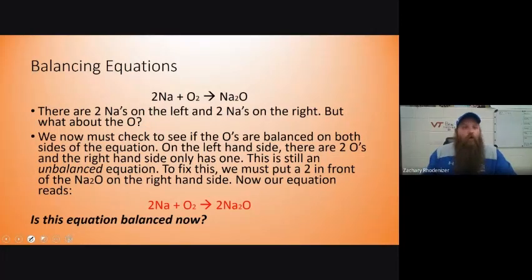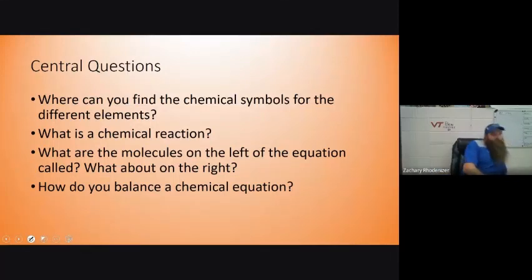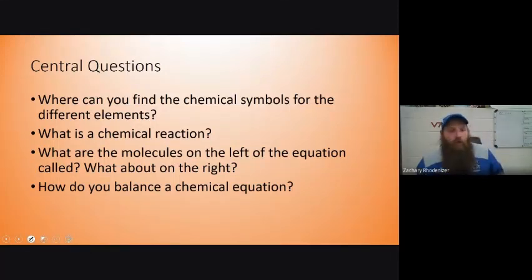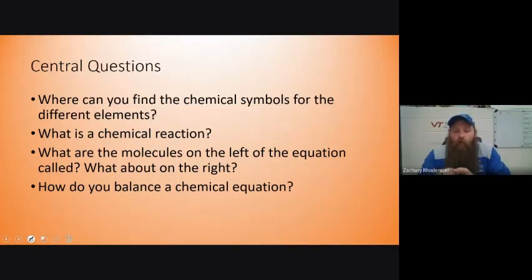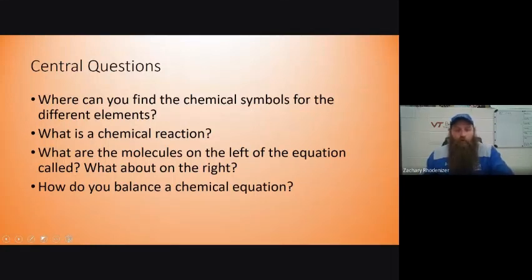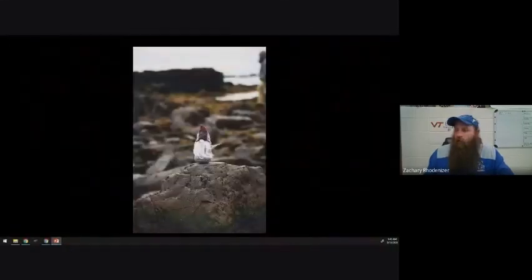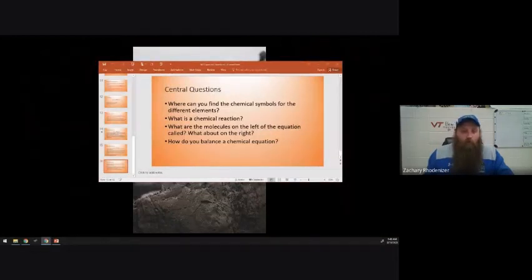Make sure you can tell me where to find chemical symbols for the elements, what a chemical reaction is, how to spot one, where the reactants and products are, and how to balance a chemical equation. We'll look at a couple more balancing problems in the book this week. If you have questions, shoot me an email and I'll be glad to answer them.